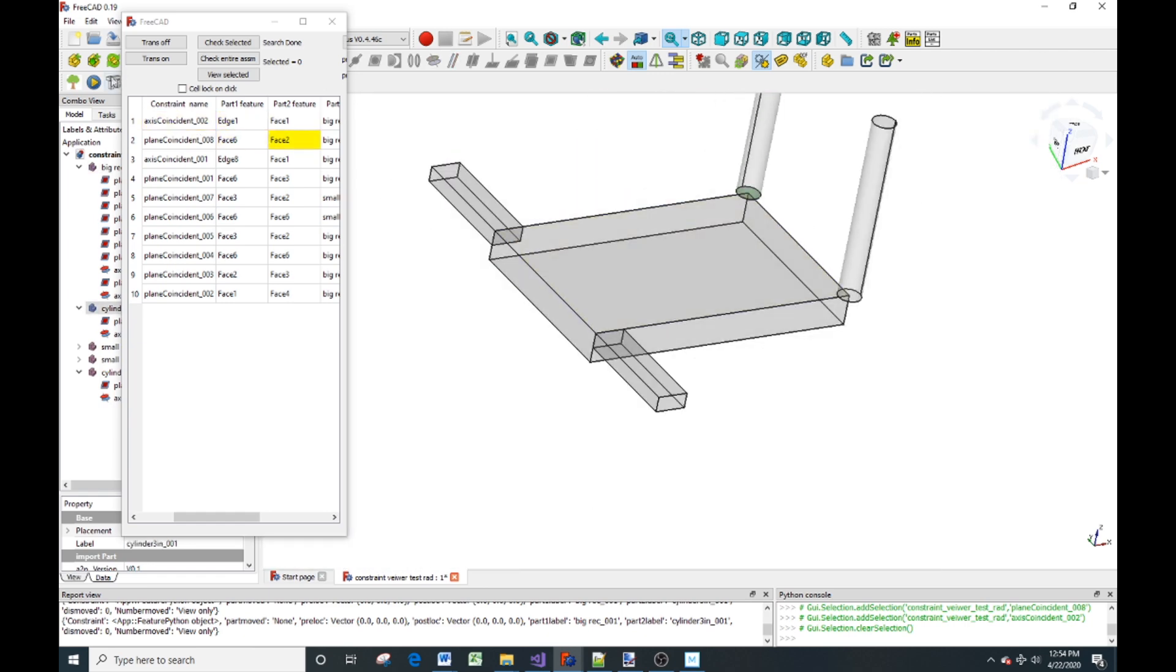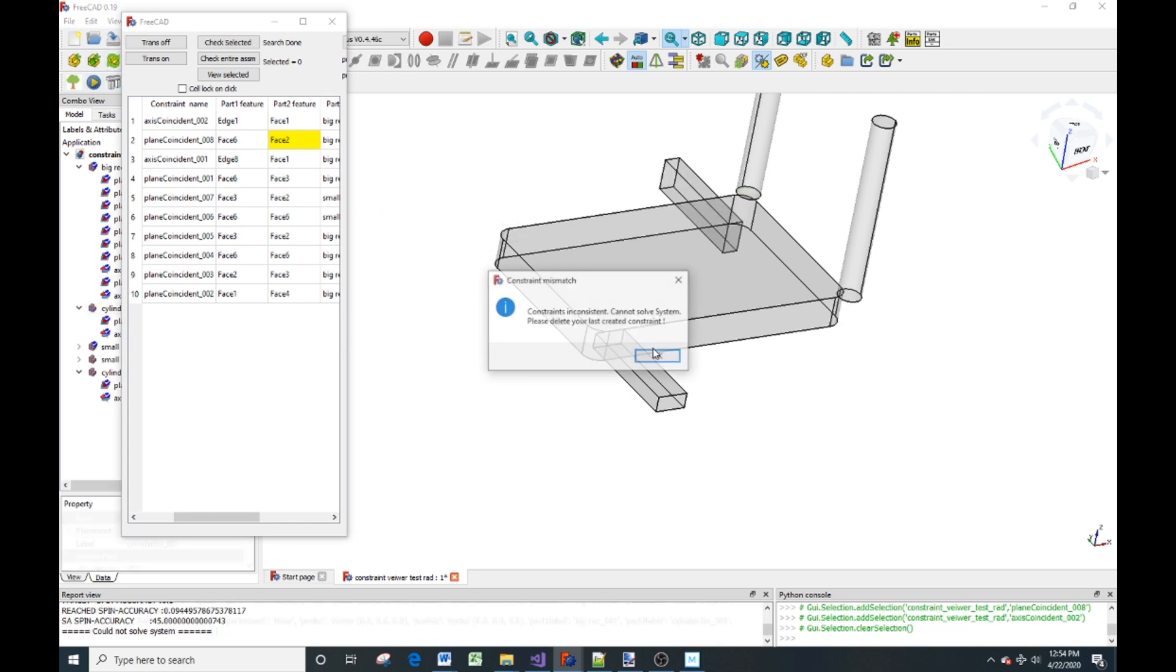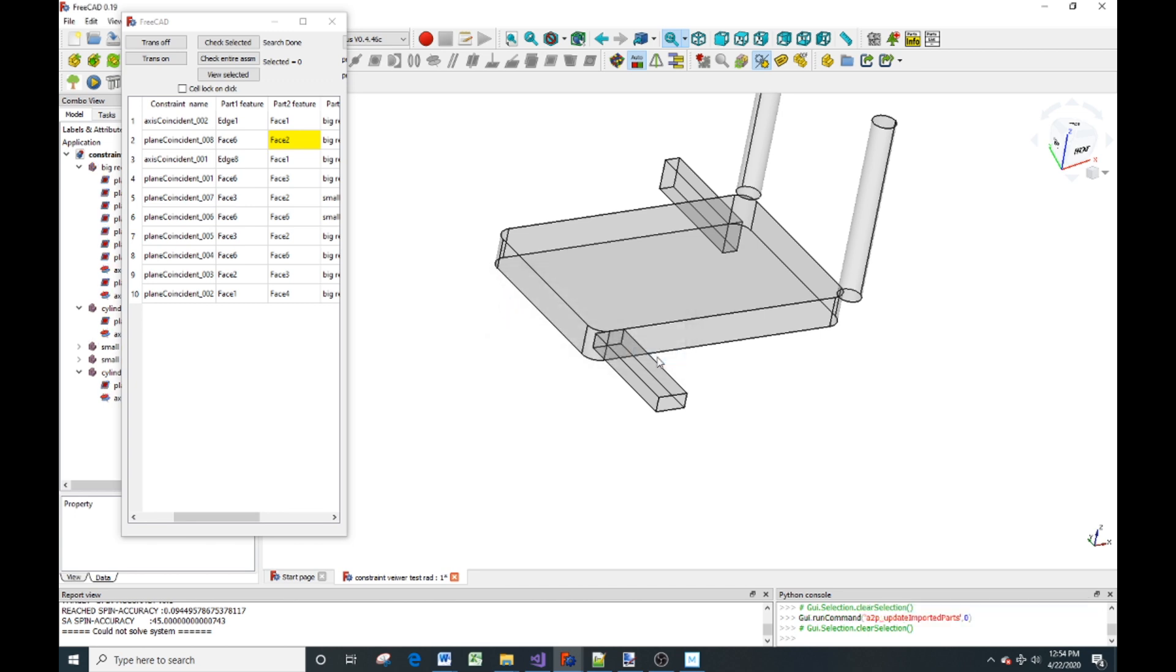So let's go back and update that part again. Do I want to? No, I want to update all of them. Let's go to constraint problems again. Let's look at that axis.